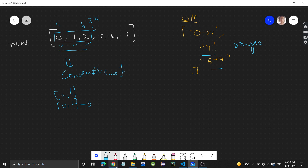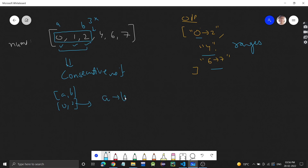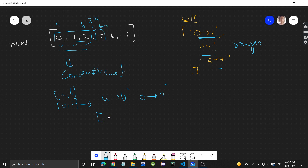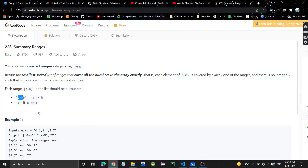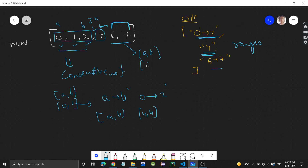We represent it as a→b, so 0→2 is one range. Now for 4: we have 4 but not 5, so 4 is a range by itself. Here a and b are both 4, so when a equals b we simply write the single value '4'. Then 6 and 7 are consecutive numbers, giving another range where a is 6 and b is 7, represented as 6→7.